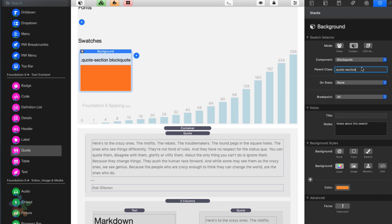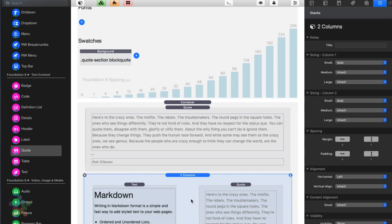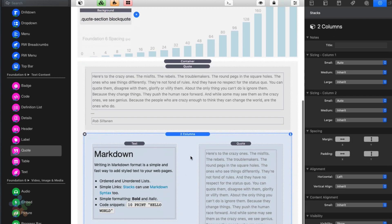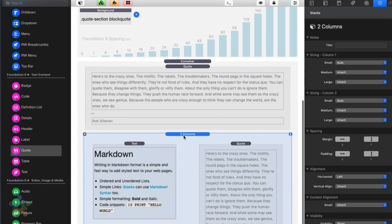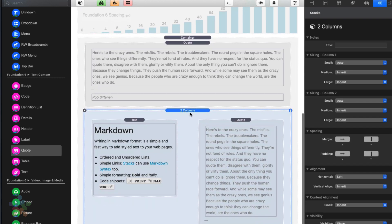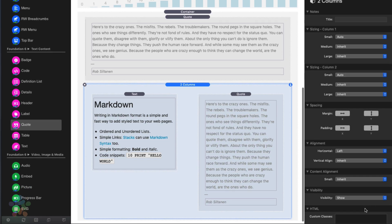So right now what this is going to say is when I have something called quote section and all block quotes inside the quote section are going to have an orange background. So now if I add a class to this column, if I do quote-section here,